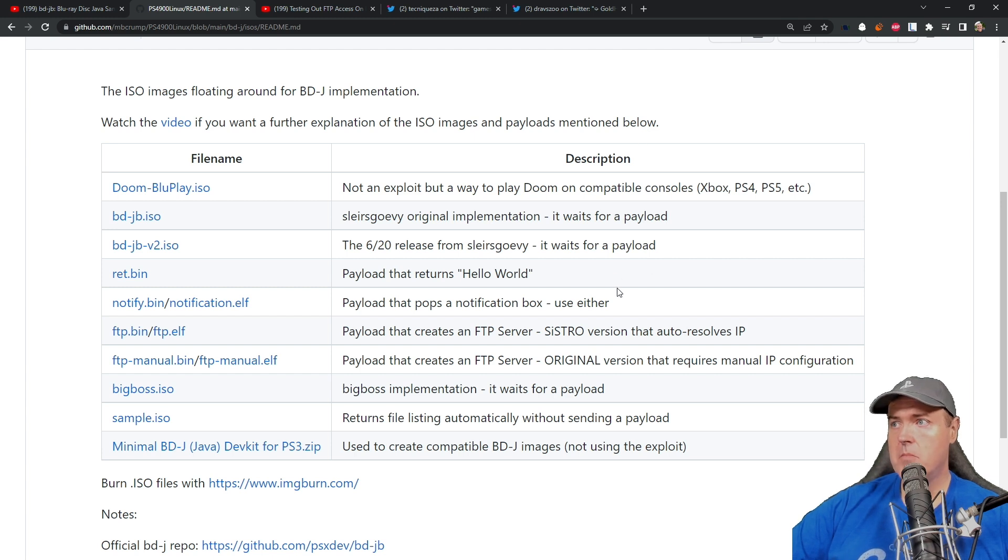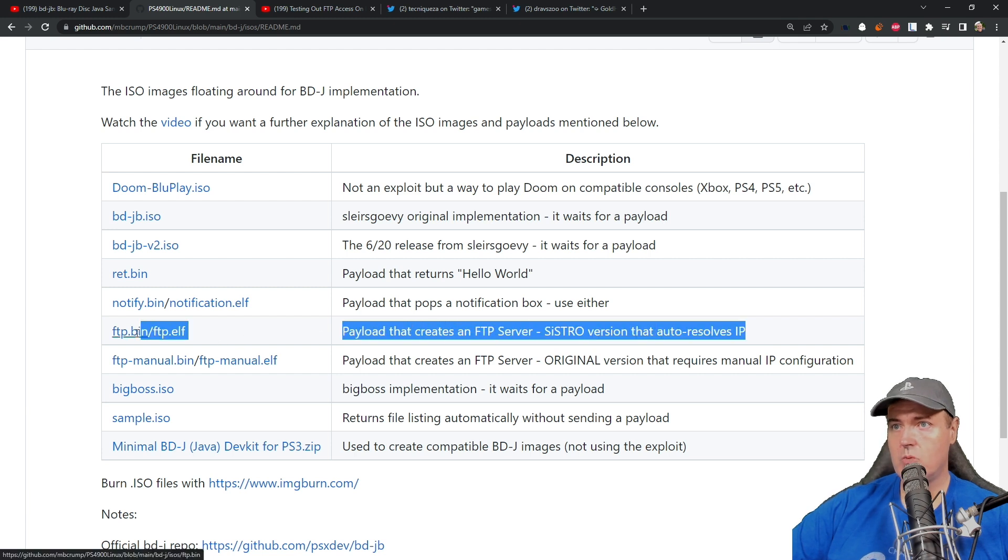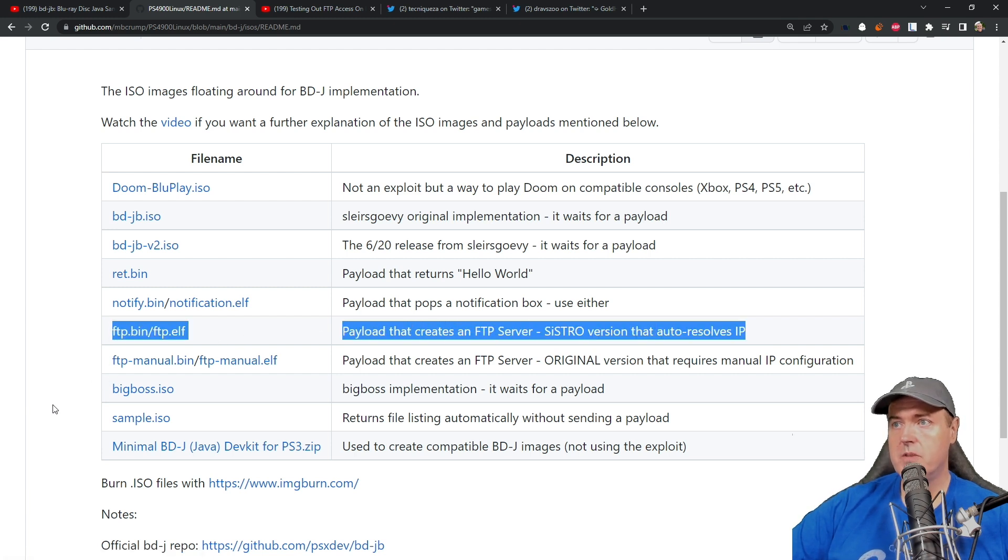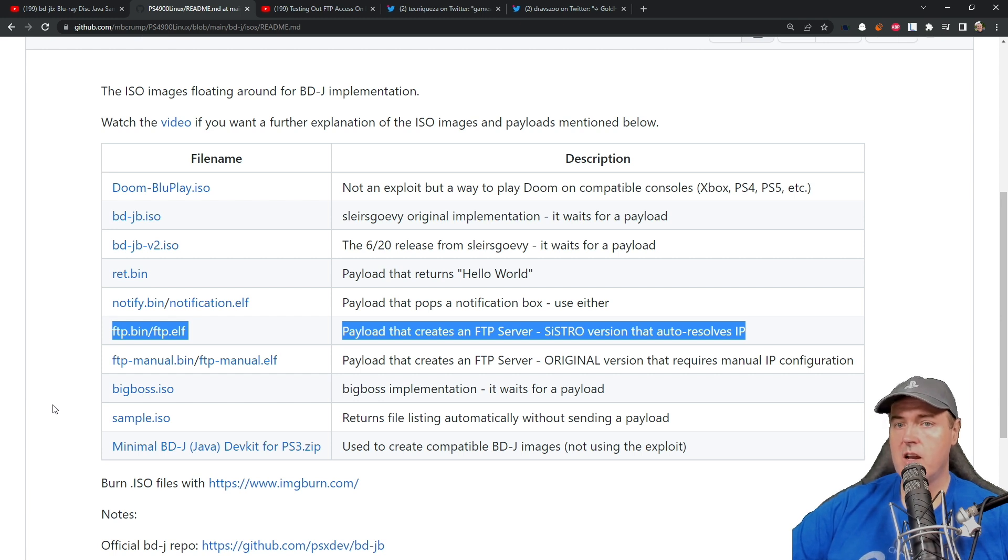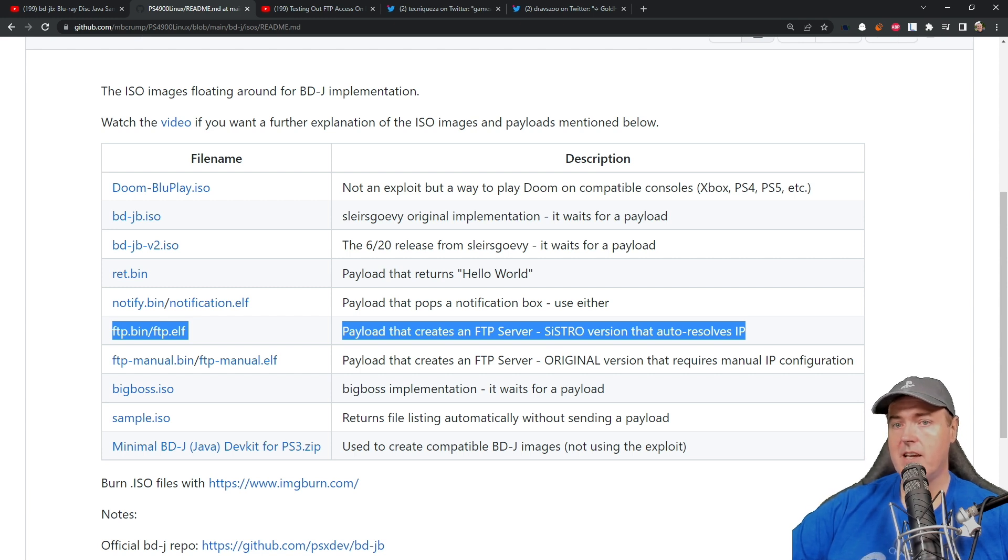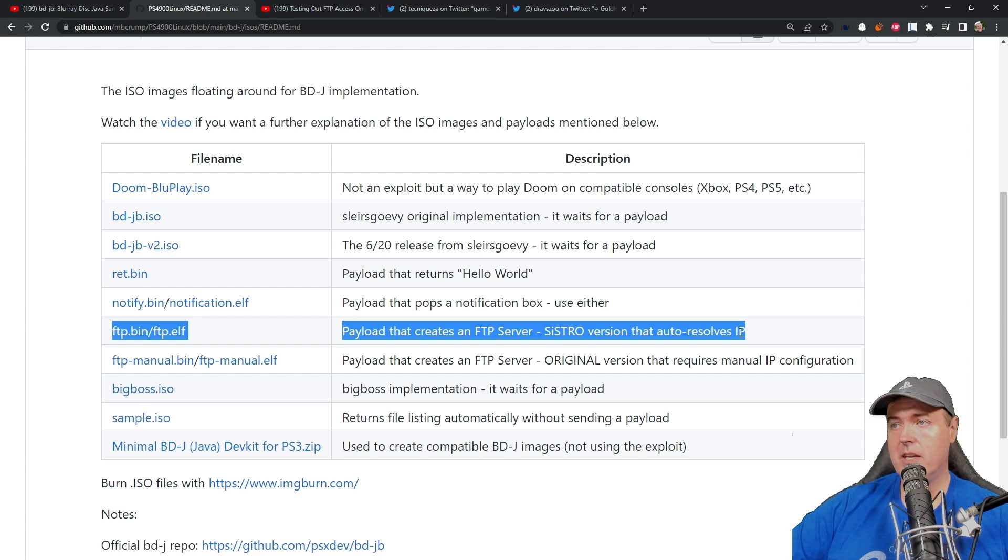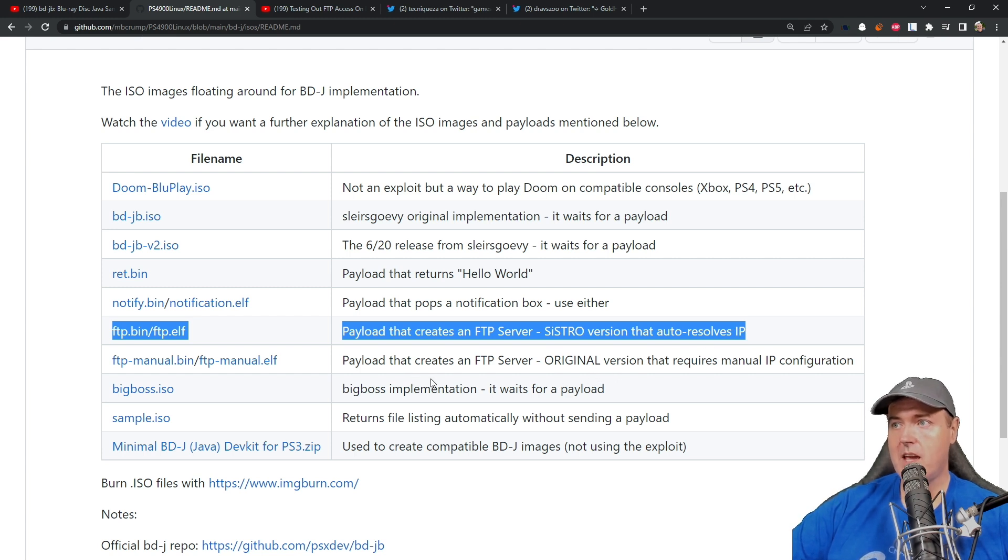The most notable one I added here was this one right here. This was a payload that creates an FTP server. Sistro worked on this with Control Execute, so it's definitely of higher quality because Sistro was involved. This one also auto resolves the IP address whereas with the original one that came out you had manual IP configuration.